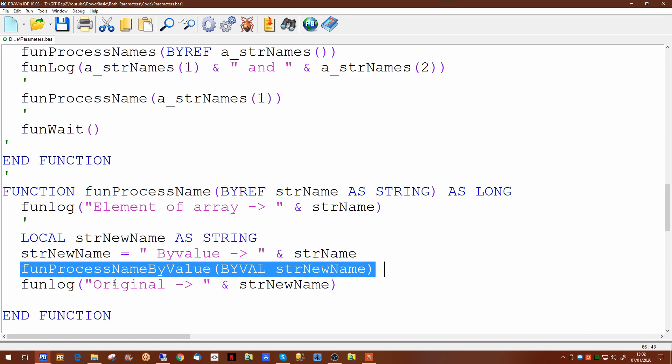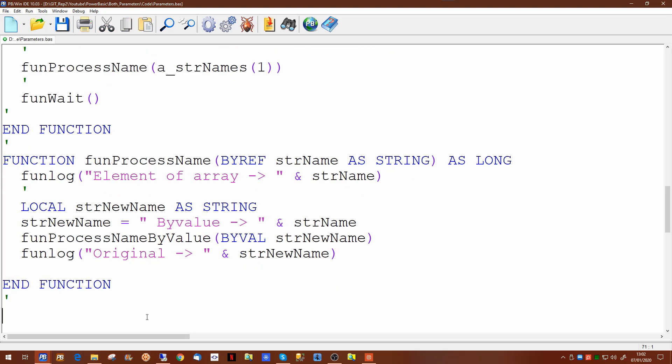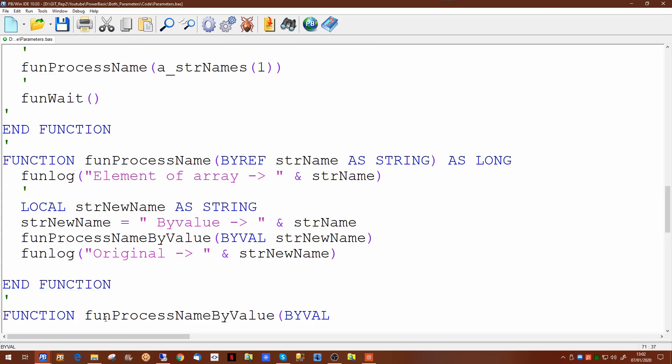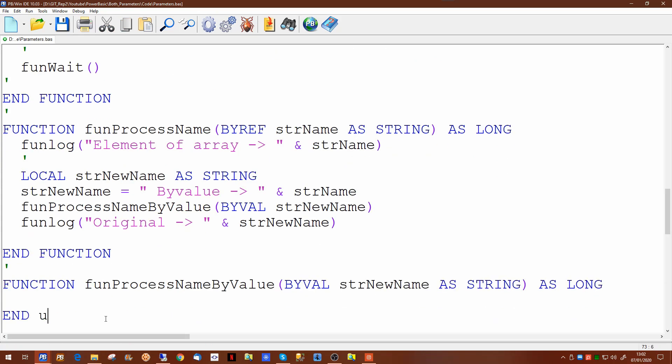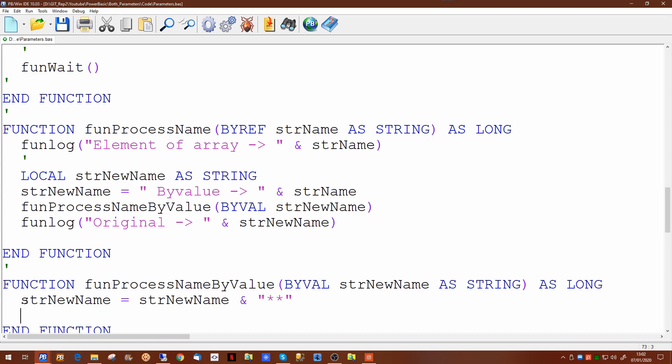So we create this new function using by val for the parameter. And we'll take the variable we've been given and we will amend it by adding on a couple of characters to the end. Then just to be sure we have indeed updated it, we'll print it out to the log.